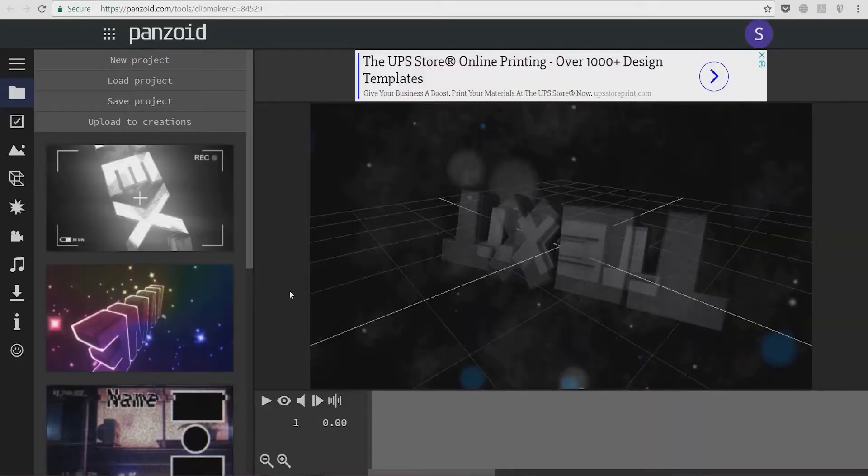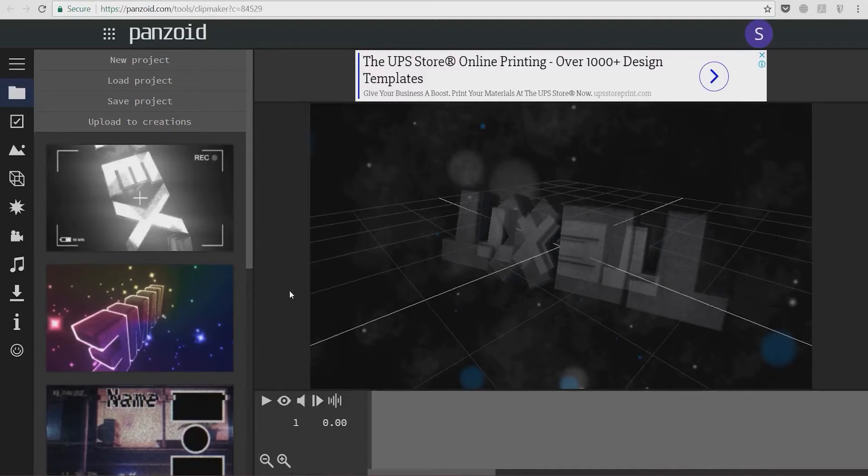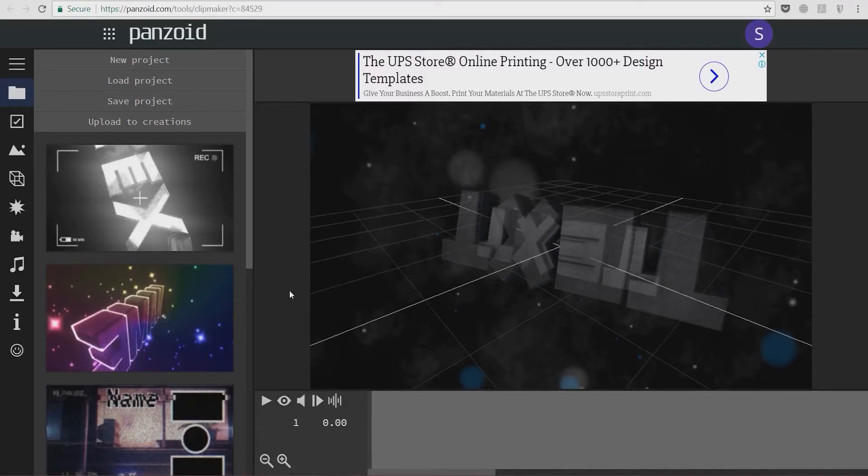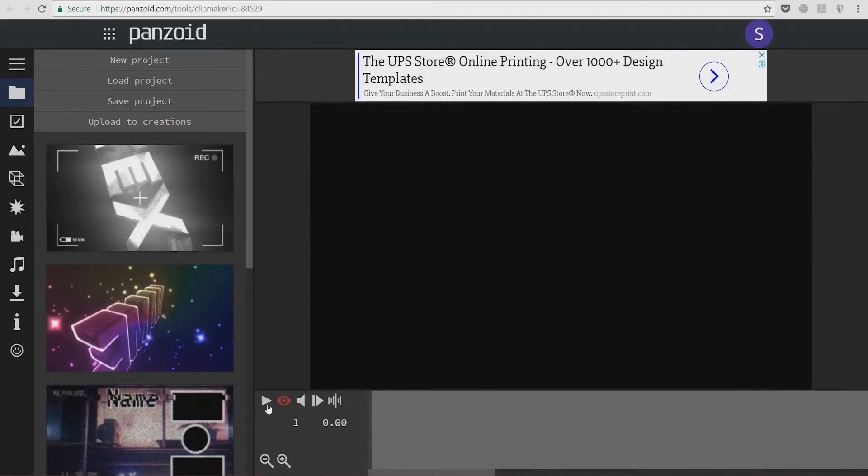Before I edit this, I'm going to make sure that it fits the mood of my channel and my video clips, so I'm going to preview this. You can preview by clicking this eyeball here and clicking play.